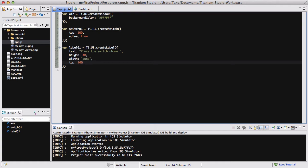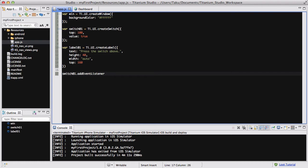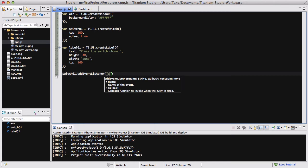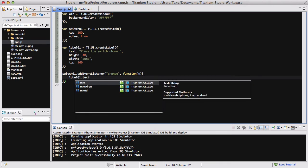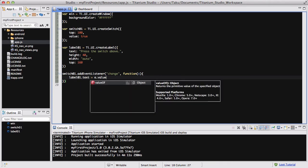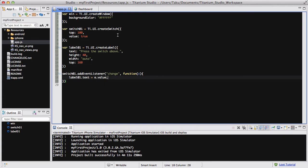We've got our switch and our label. The next thing we want to do is add an event listener to our switch. So below our label, we are going to do switch01.addEventListener. I always make typos in my addEventListener, so I'm going to be careful. It's going to be a 'change' event, and I'm going to do the usual function e. Inside, we are going to set label01.text to e.value. Just like in my sliders video, it's going to return the value of the switch — true or false, 0 or 1.